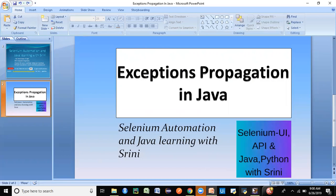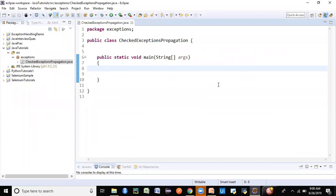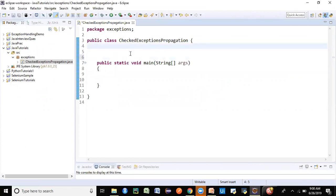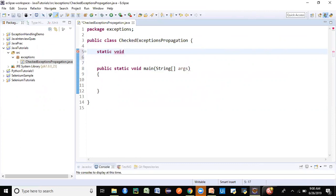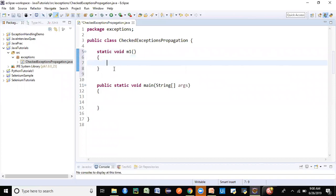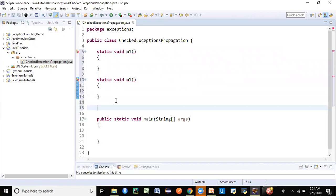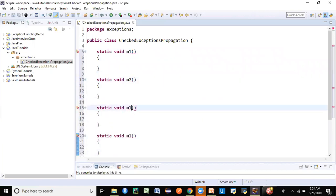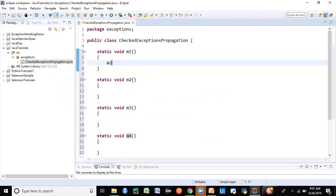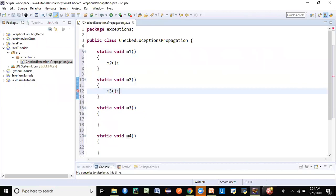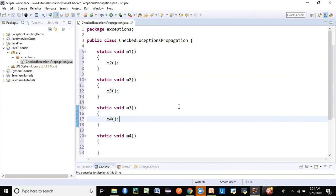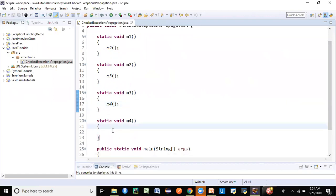Let's get into the practical part. I've created a class called CheckExceptionsPropagation and I'll be creating a few methods. I've used static for main, so I need to create static methods to avoid creating objects. Let's create methods m1, m2, m3, and m4. We're going to call m2 from m1, m2 calls m3, and m3 calls m4 — it's a chain of methods calling each other.